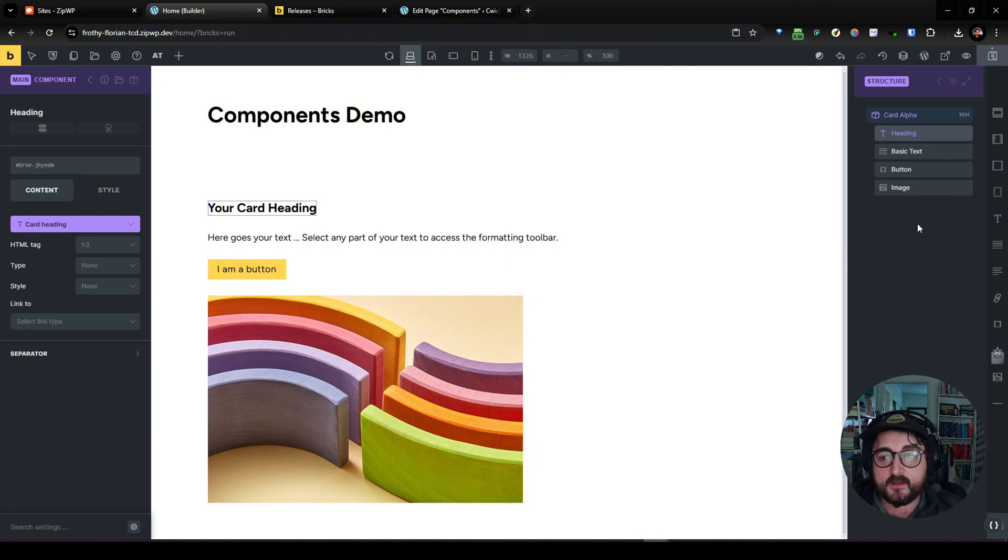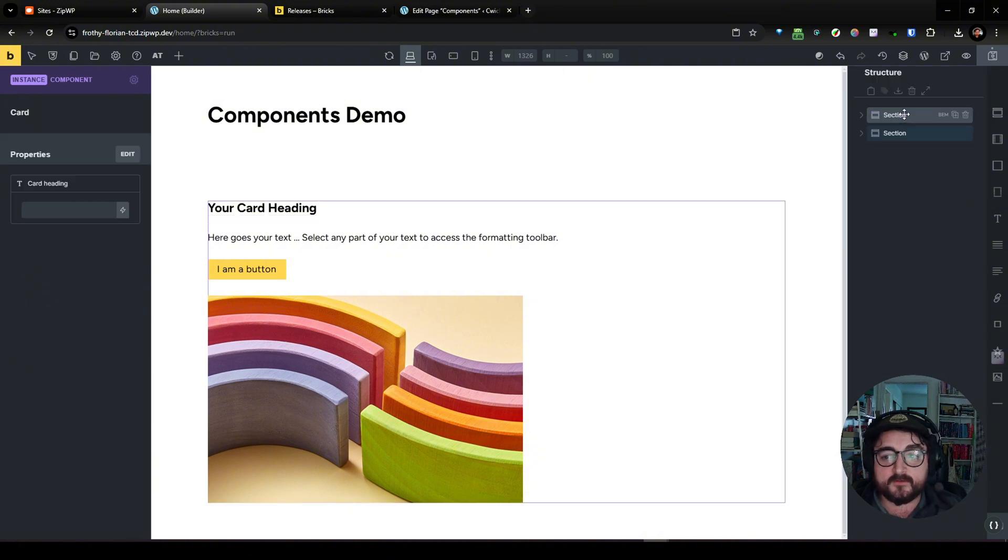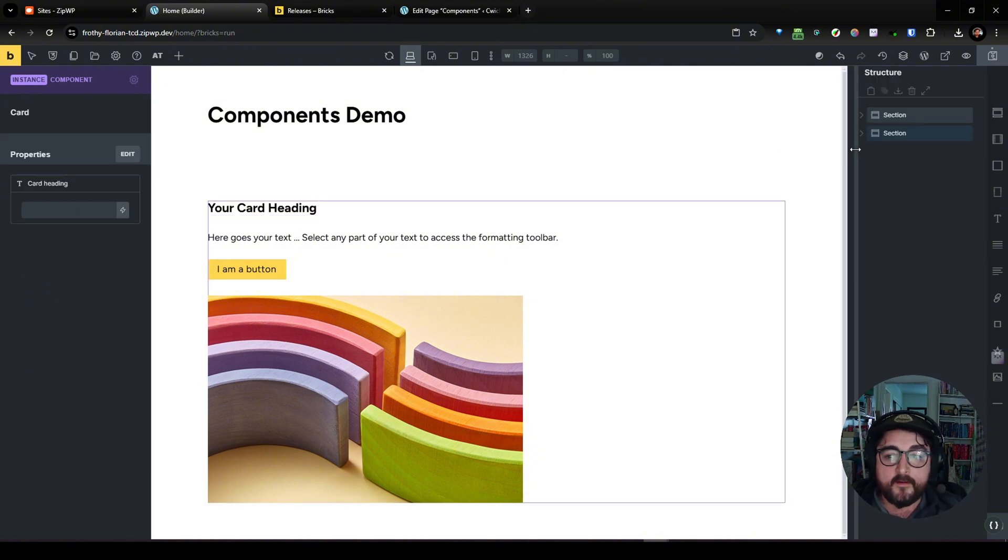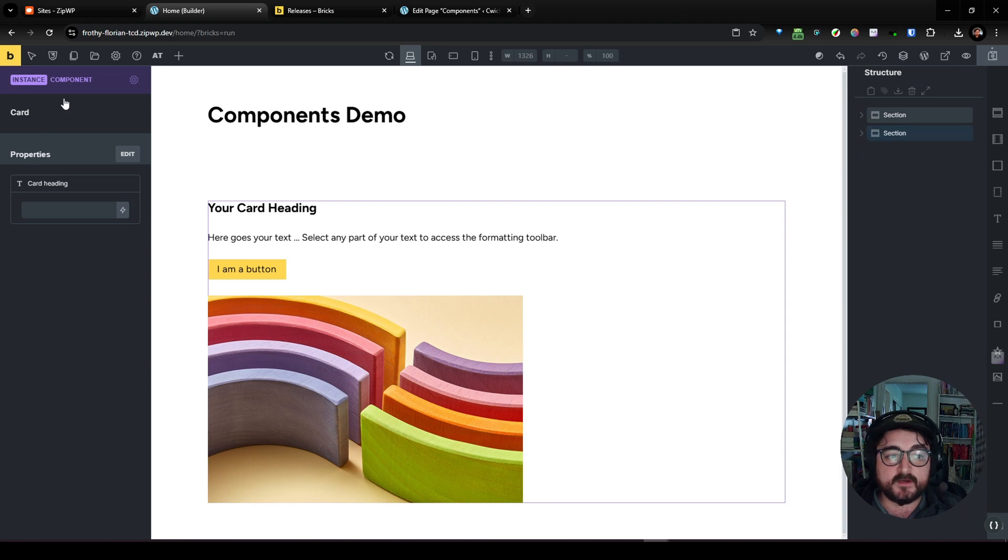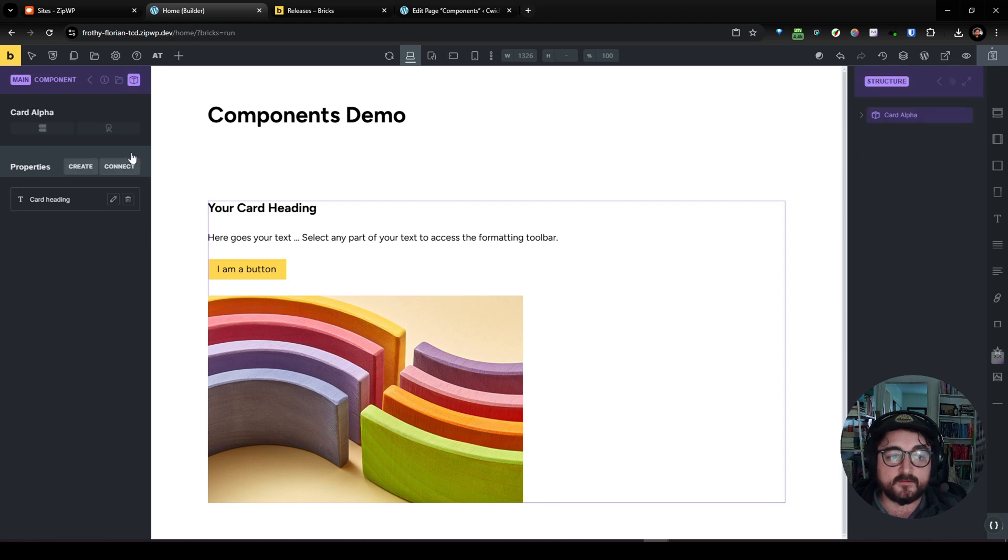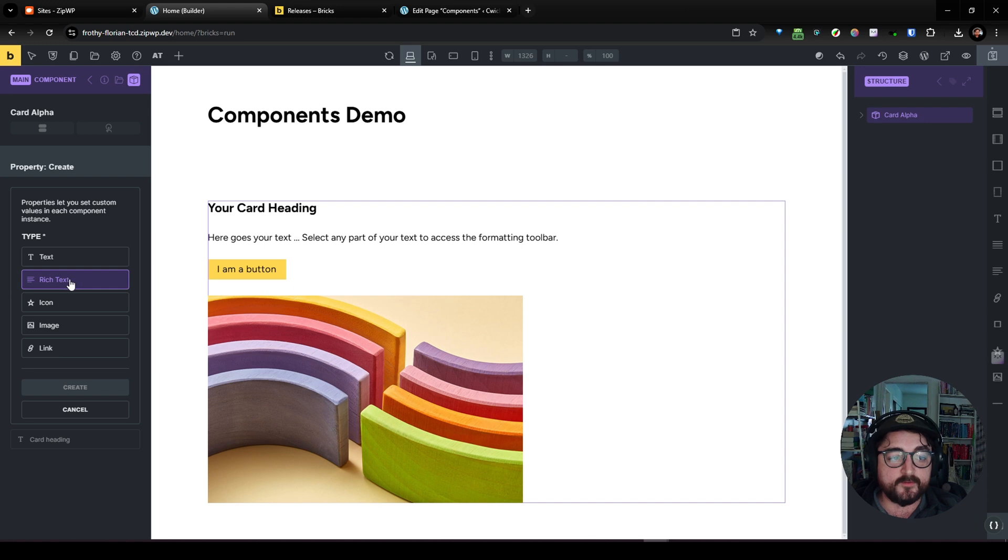And we can add a default text here and we'll create that and nothing's happened yet. You can see our default, you can see it's unconnected and our default text is not showing.